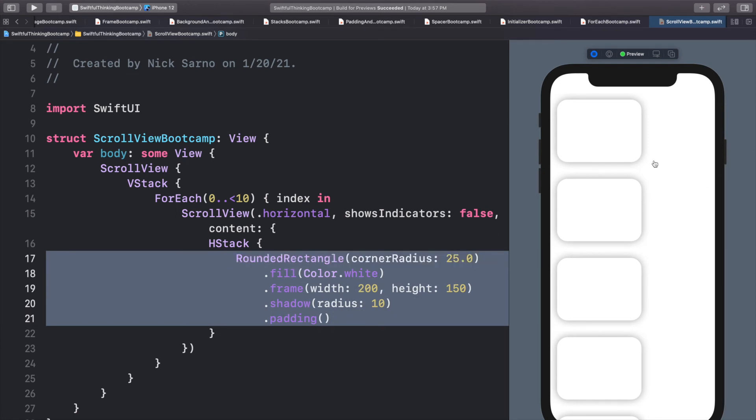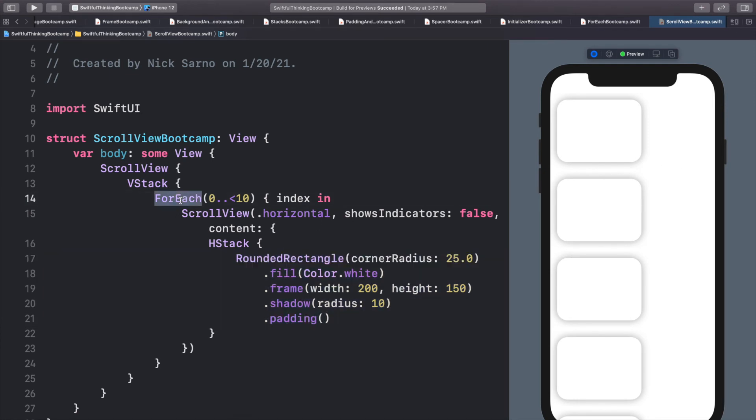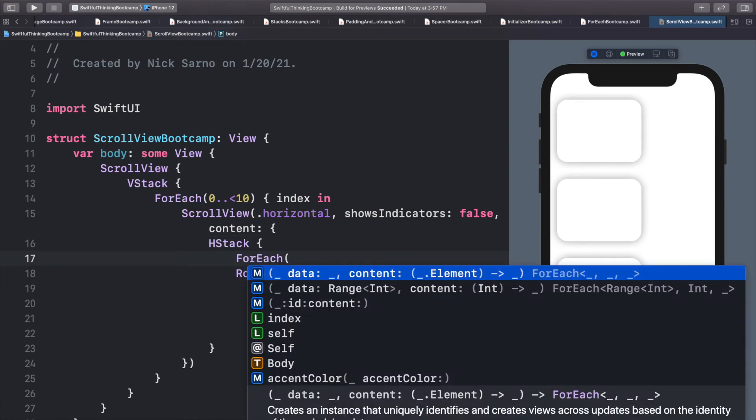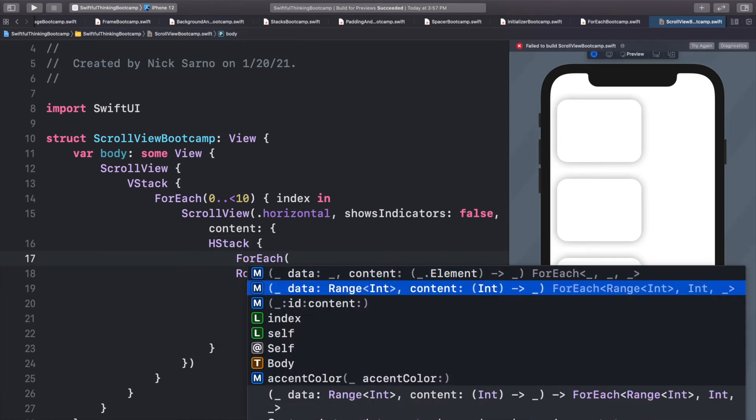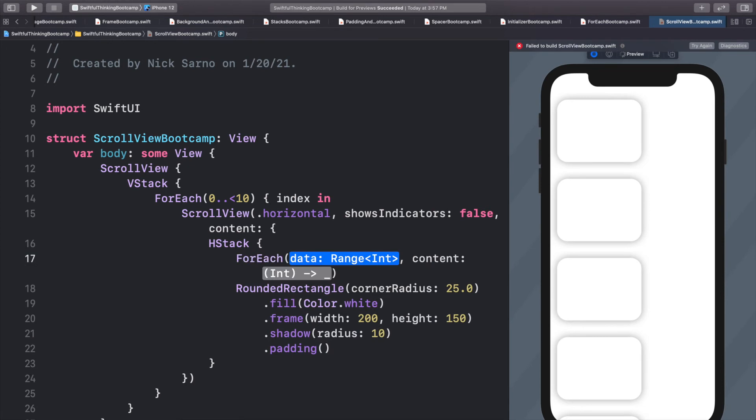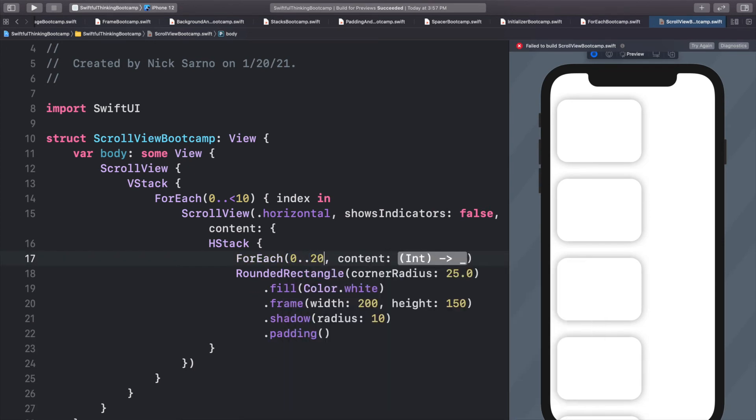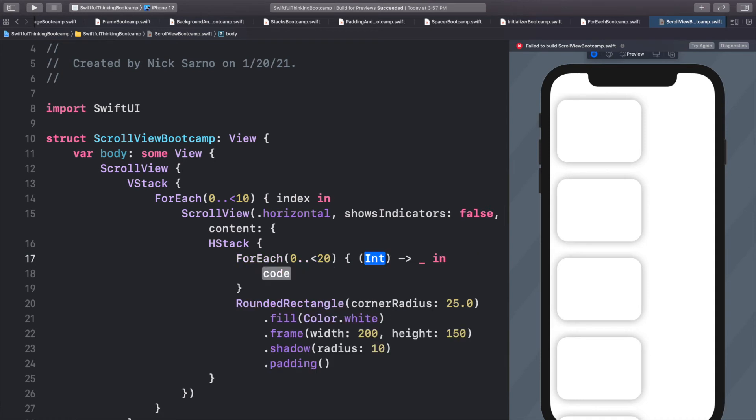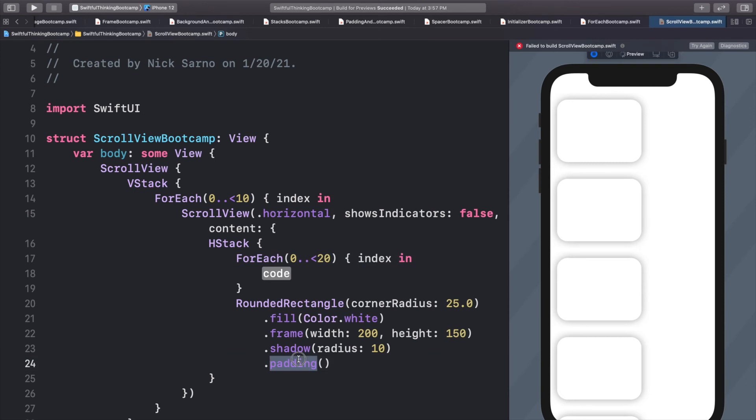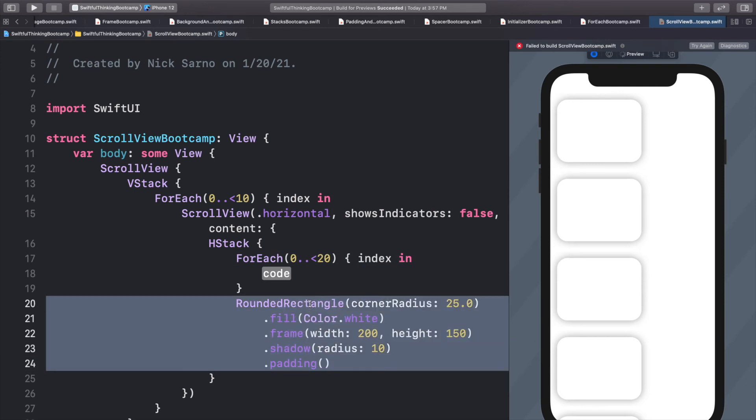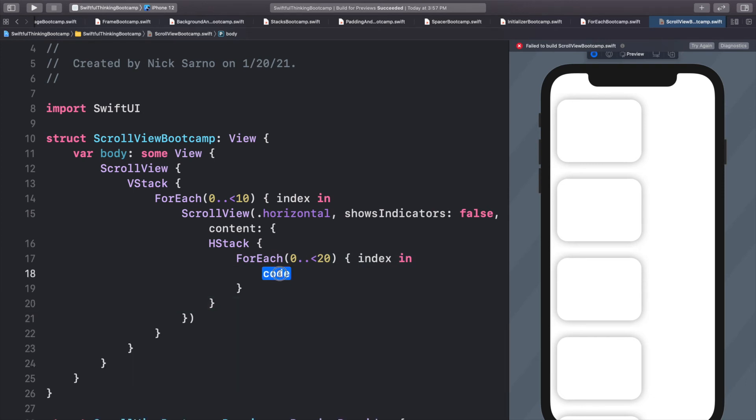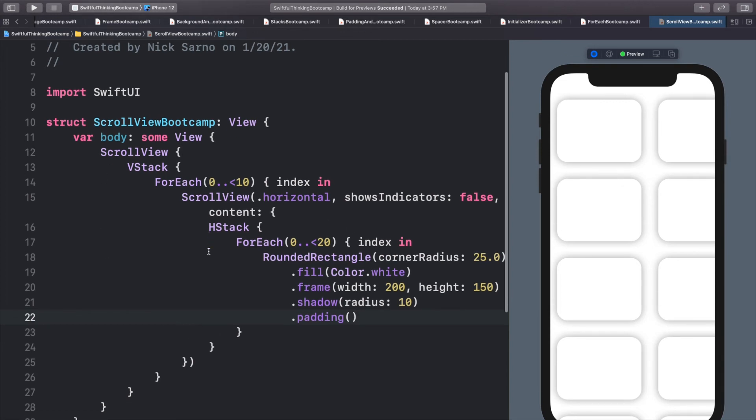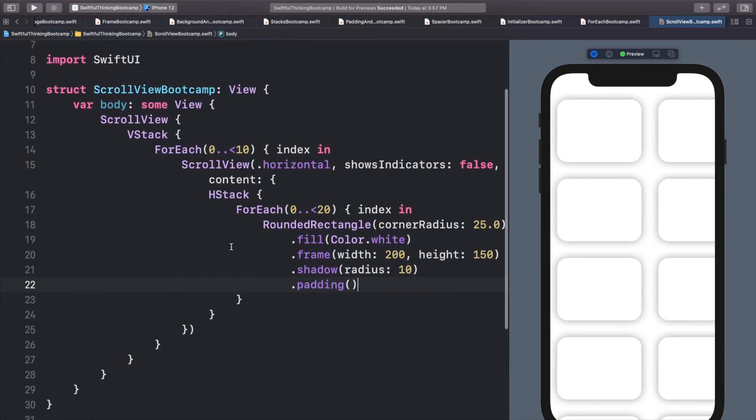Let's complete this view by putting another for each loop on each row. So inside this H stack, let's do for each. Let's do the data. We'll do zero to less than let's do 20. And again, we're going to press enter. Let's put the index here. And then let's put a rounded rectangle inside this for each. So I know this code might be getting a little confusing for some of you, but once you understand what's going on here, you'll see how easy it was to make such a cool screen.